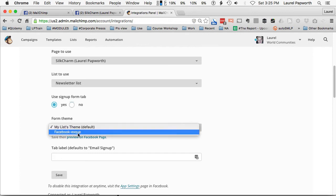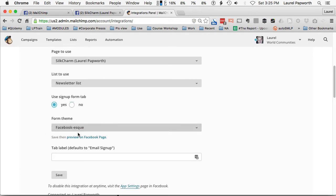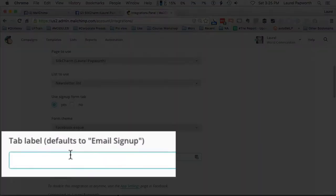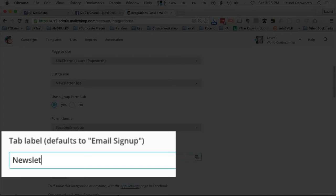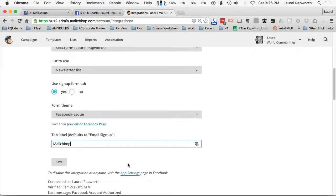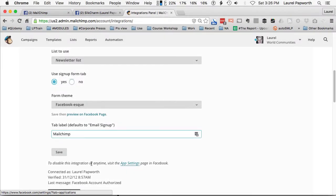Form theme. Don't even know what that is. Facebook-esque. Tab label defaults to email sign up. Newsletter. I don't know. What would you call it? Let's call it MailChimp, and then that way people know that I'm teaching it.